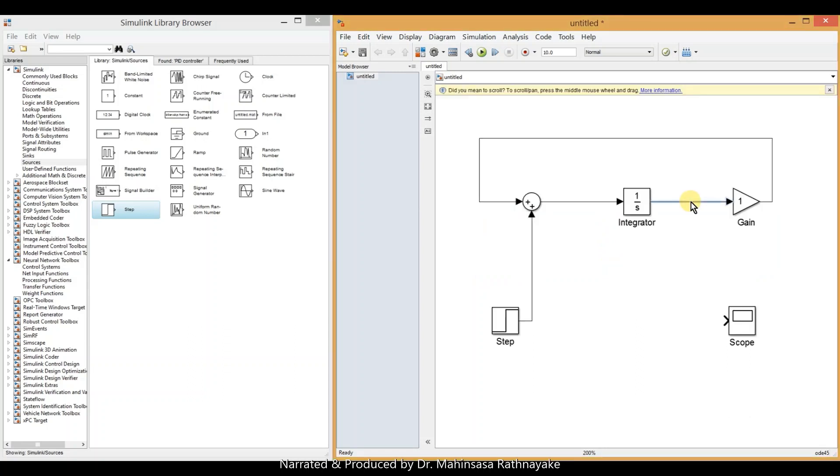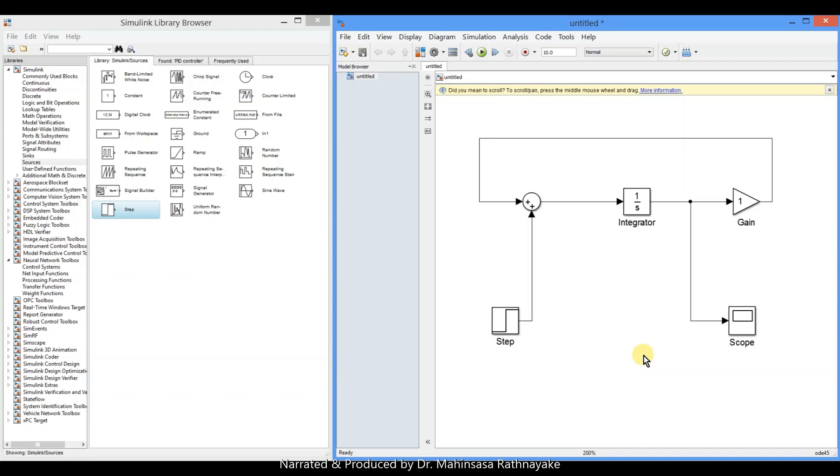When we connect the scope, we need to right click on the output arrow. Then the derivative is integrated and observed from the scope block. So this is the idea of modeling the block diagram for our differential equation.